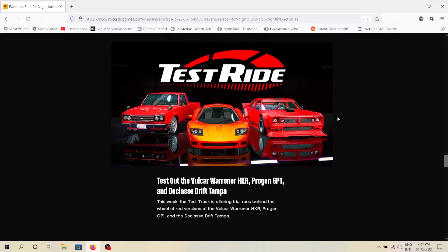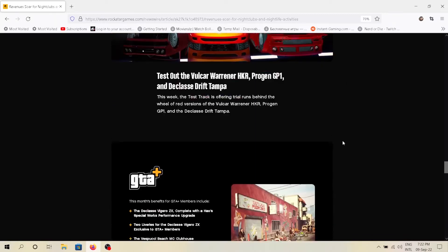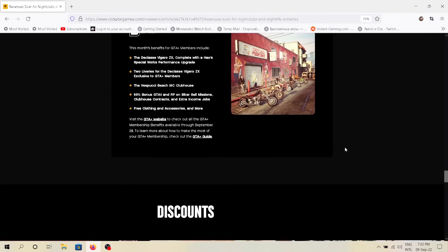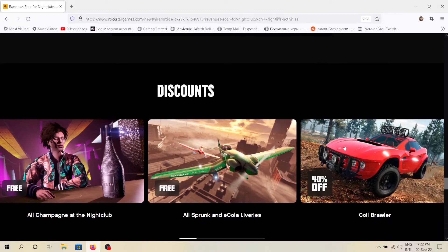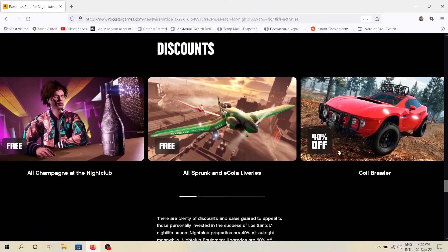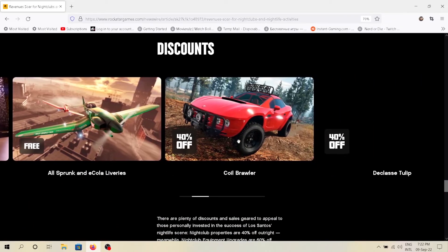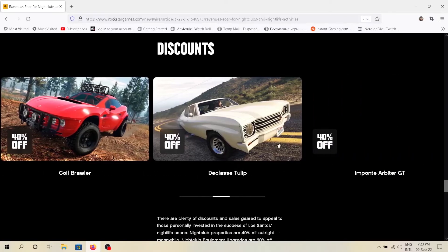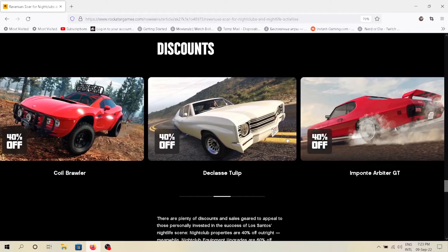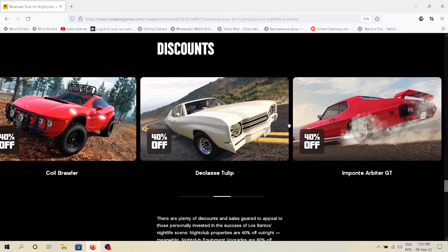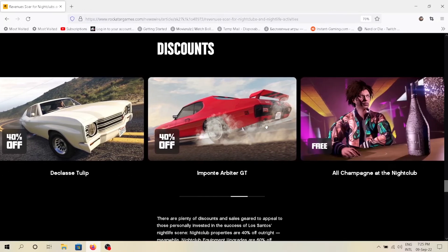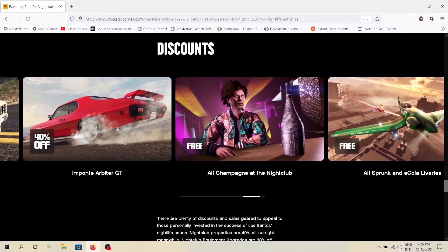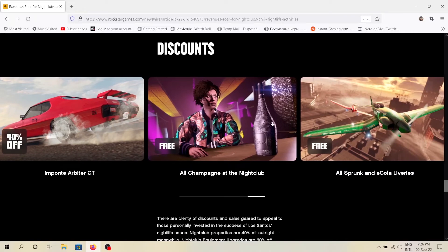For discounts, we'll be getting free Sprunk and eCola liveries. Coil Brawler - yes. Declasse Tulip - no. Imponte Arbiter GT - no. And all champagnes are free this week.